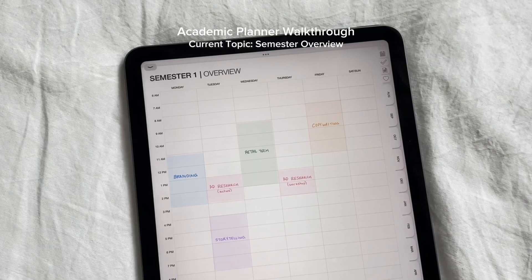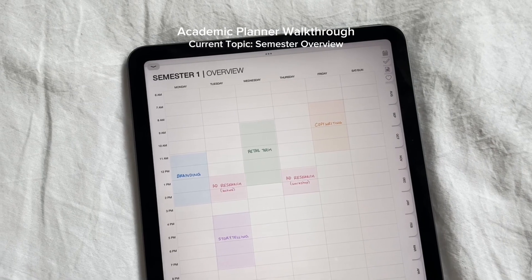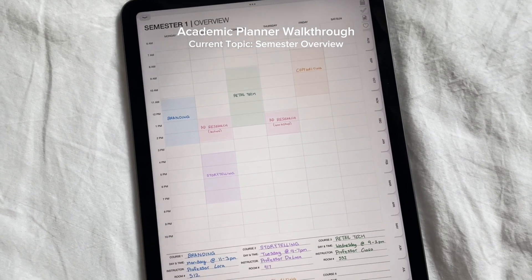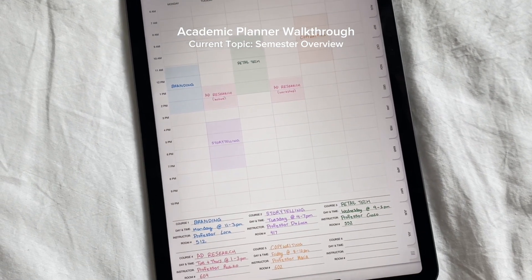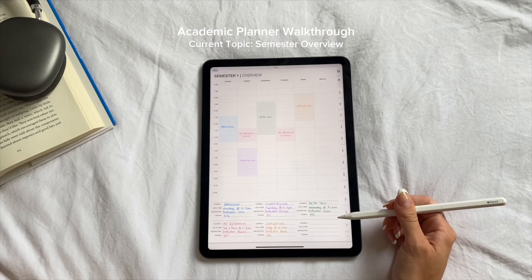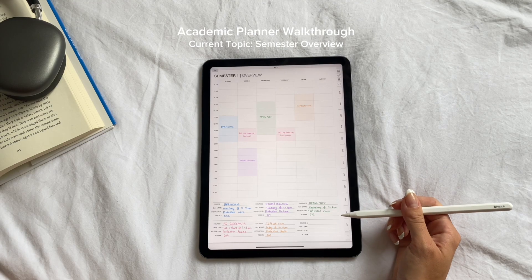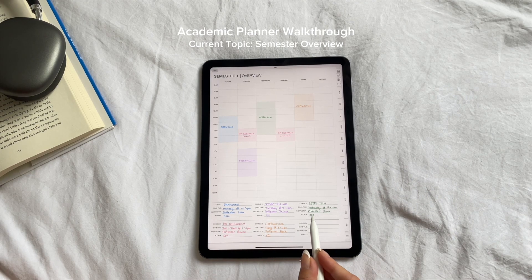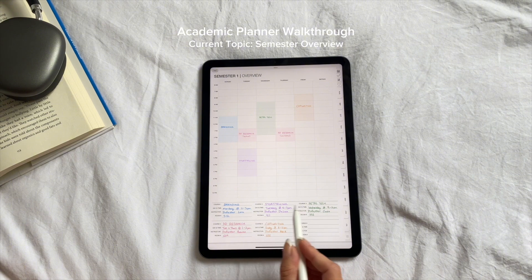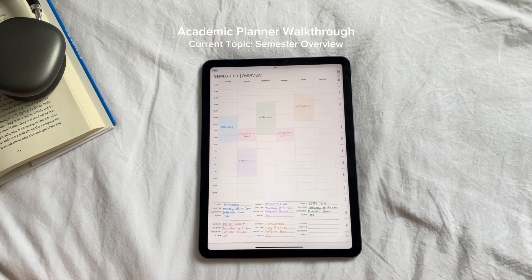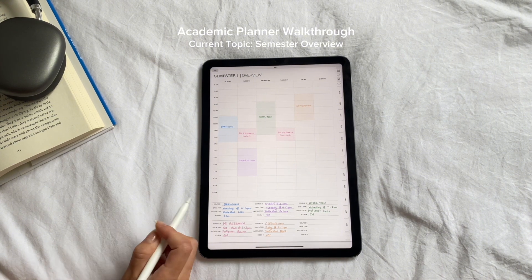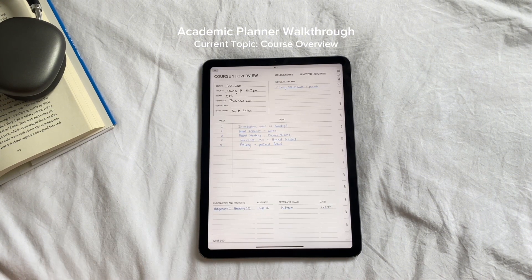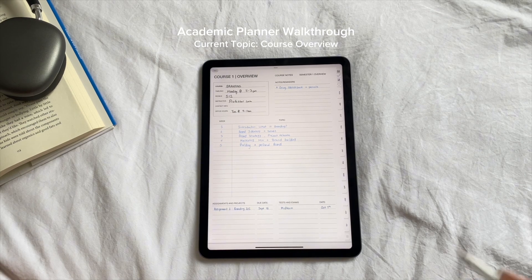I personally love to color code it so it's easier to read. You're going to import the course name, date and time, instructor's name, and room number. Each course at the bottom is hyperlinked to its own course overview, so if you click on course one it will bring you straight to the course overview.